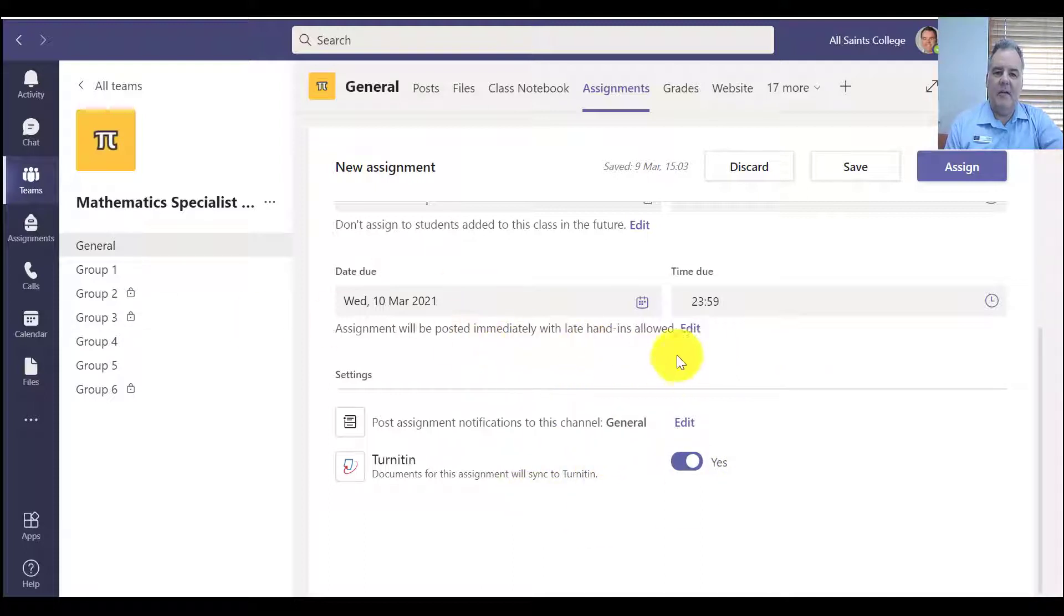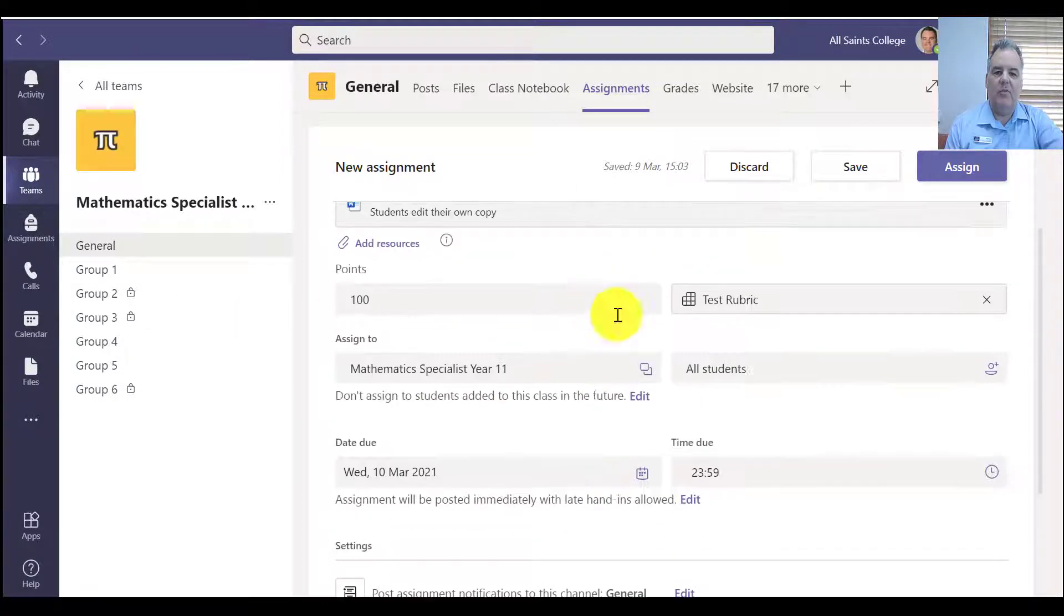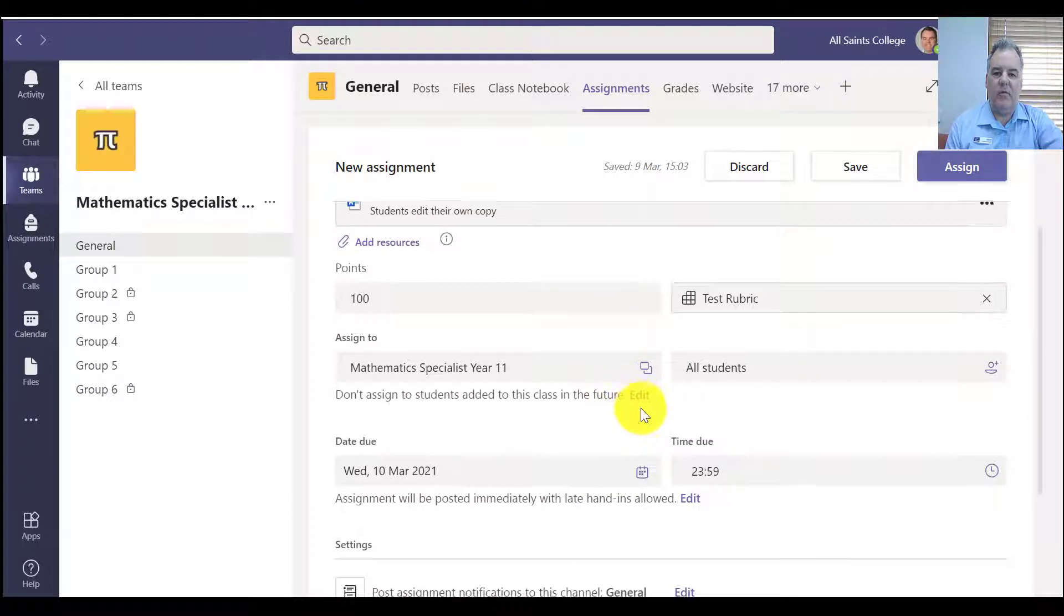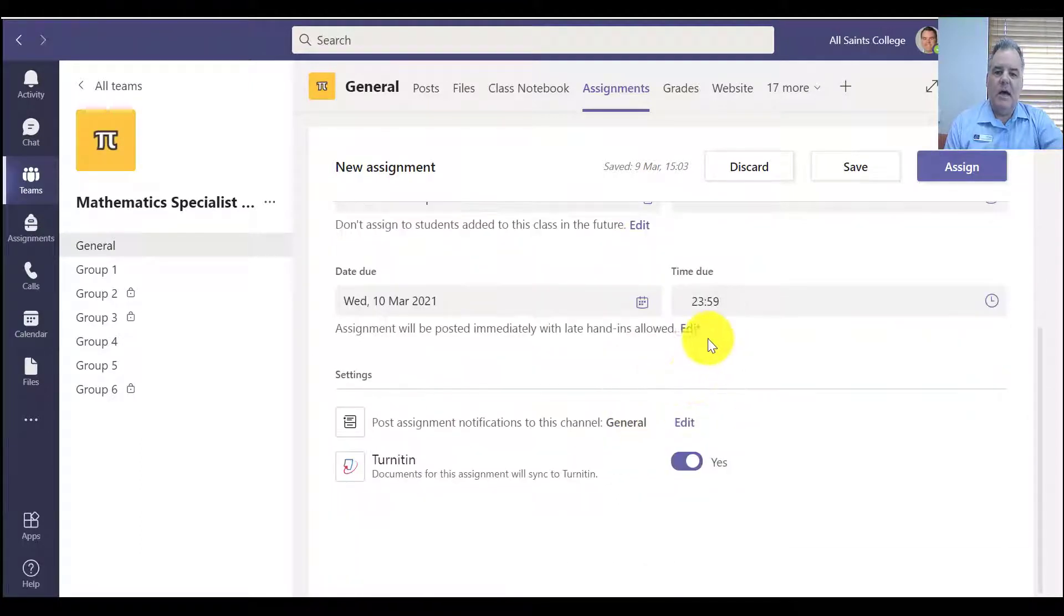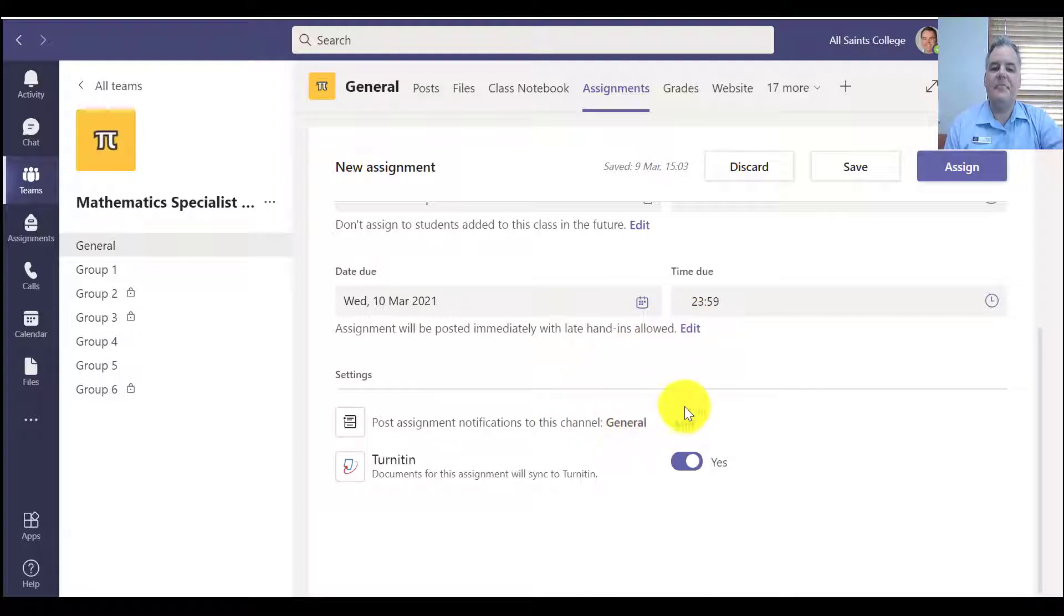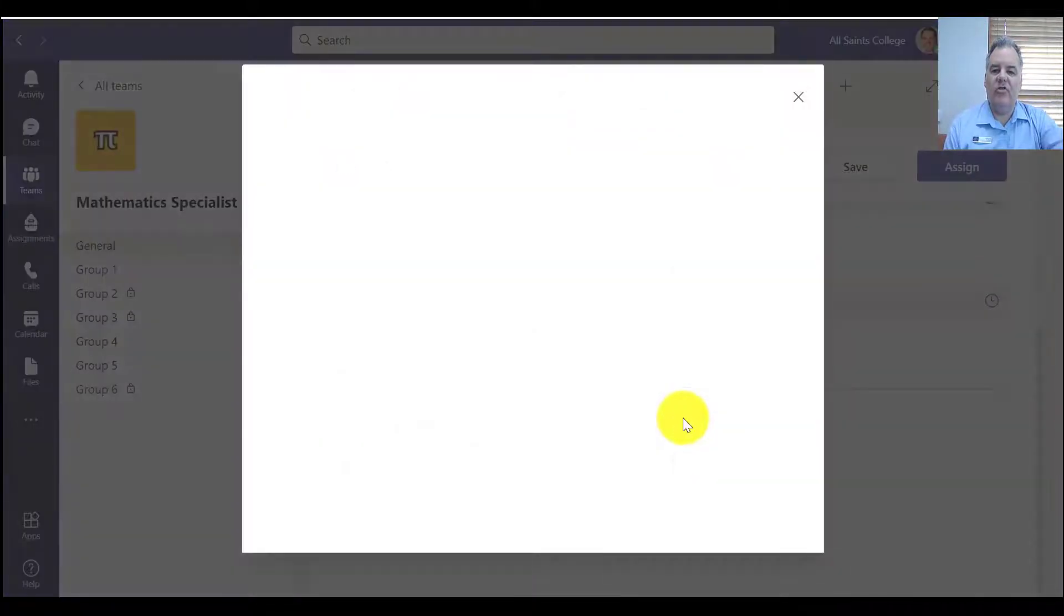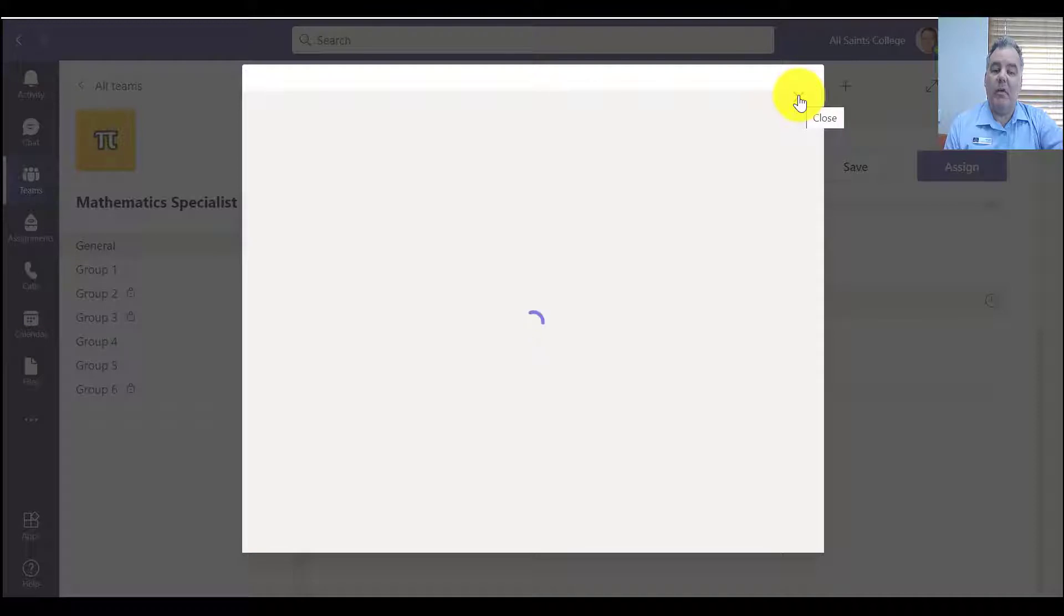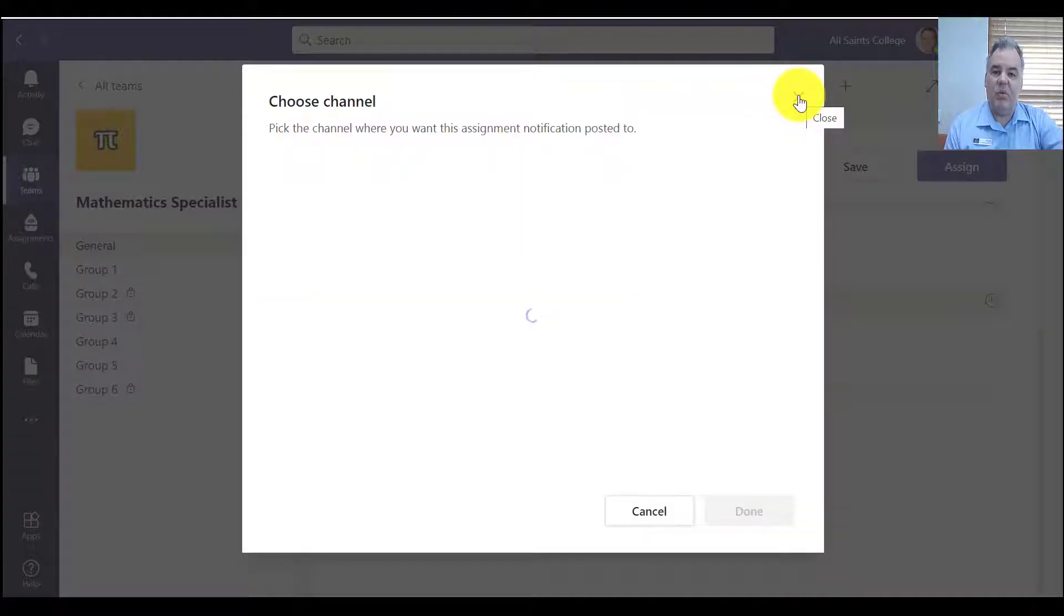You get some other things in here, don't assign to future students, we can turn that off. So we can also make this so the assignment goes live at a certain time. And I can also change which channel that this assignment will be posted in, which is important as well.